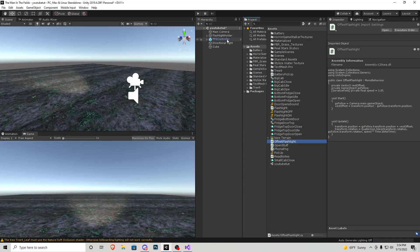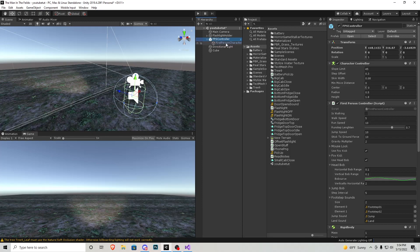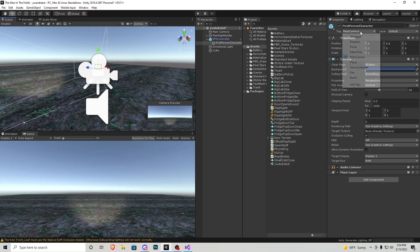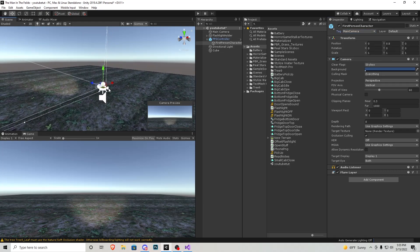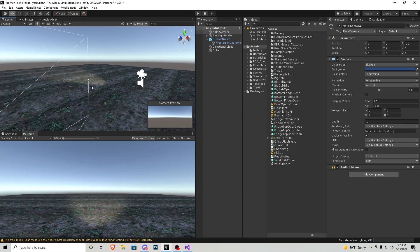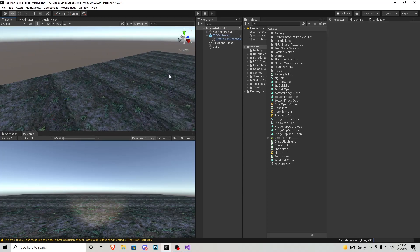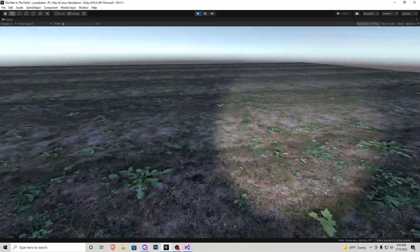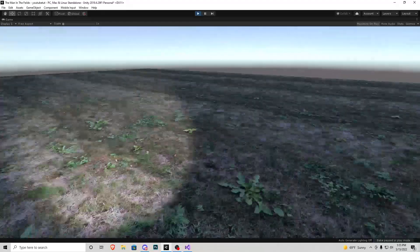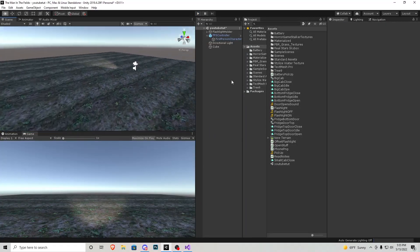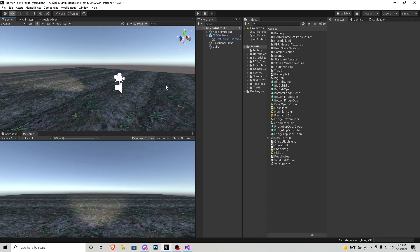Back in Unity, we'll confirm the First Person Character camera is tagged 'Main Camera'. Since this is a new scene it usually defaults with another camera way out in the distance — I'm not using it so I'll just delete it. Now if I press play, that flashlight is not only going to walk with us but you'll see it has a little time to catch up, which adds a little more realism to the flashlight object itself.